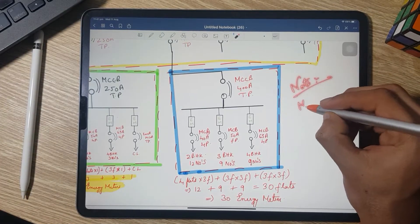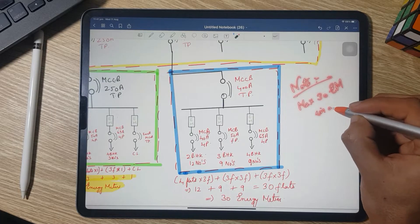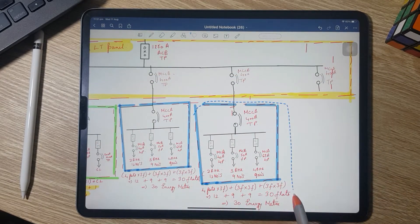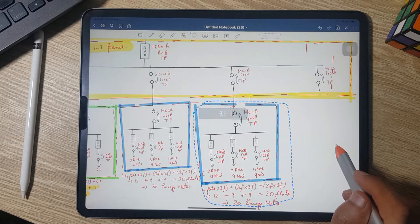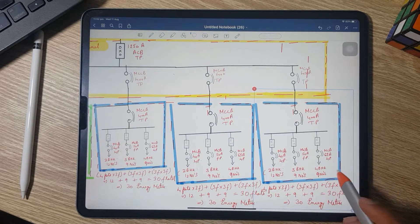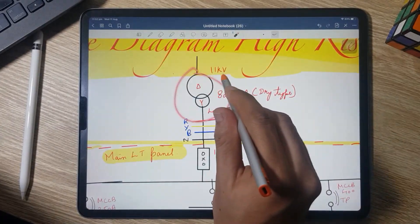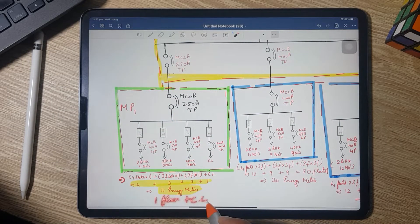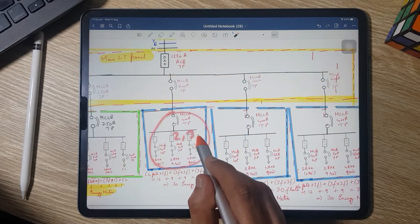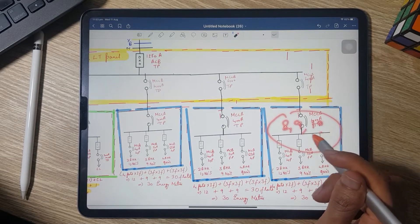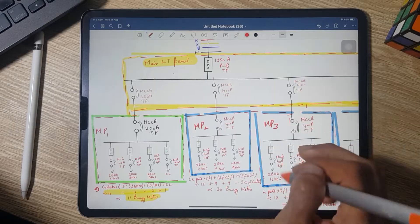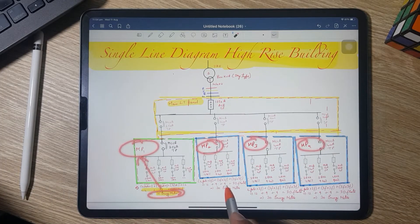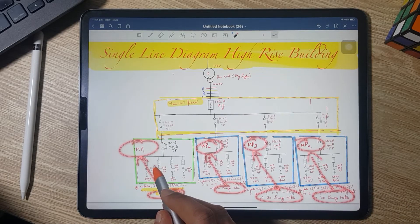The key difference in high-rise building design is the 30 energy meter limit per panel. Meter Panel 3 covers floors 5–7 and Meter Panel 4 covers floors 8–10, each with a 400 A triple-pole MCCB and 30 energy meters. Final summary: 800 kVA transformer → main LT panel → Meter Panel 1 (11 meters, first floor + common load) → Meter Panel 2 (30 meters, floors 2–4) → Meter Panel 3 (30 meters, floors 5–7) → Meter Panel 4 (30 meters, floors 8–10).